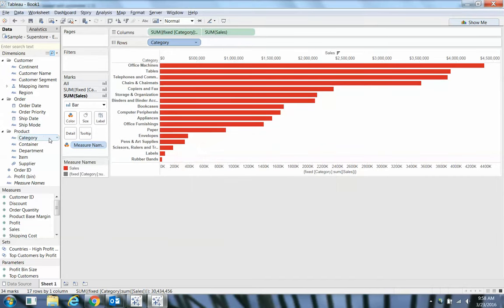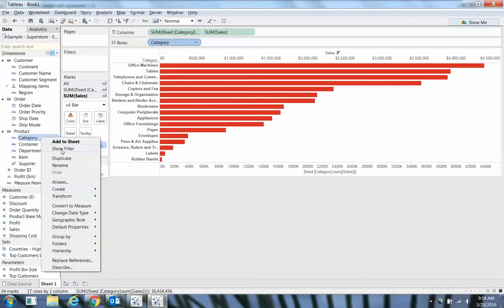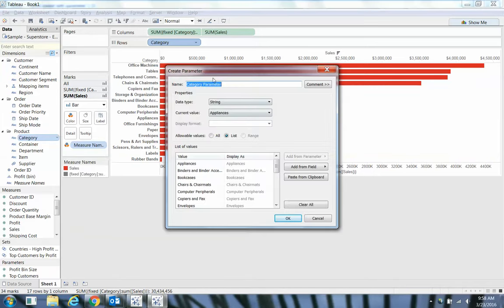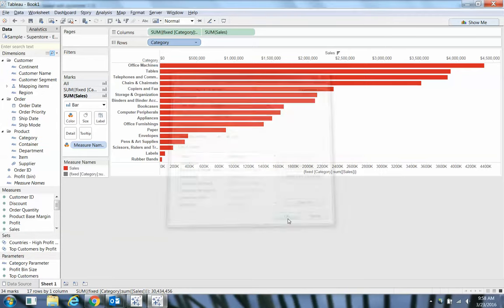Now we want to create a parameter on category. Create parameter, category parameter. It just picks up all those values—that's a nice little time saver from Tableau.